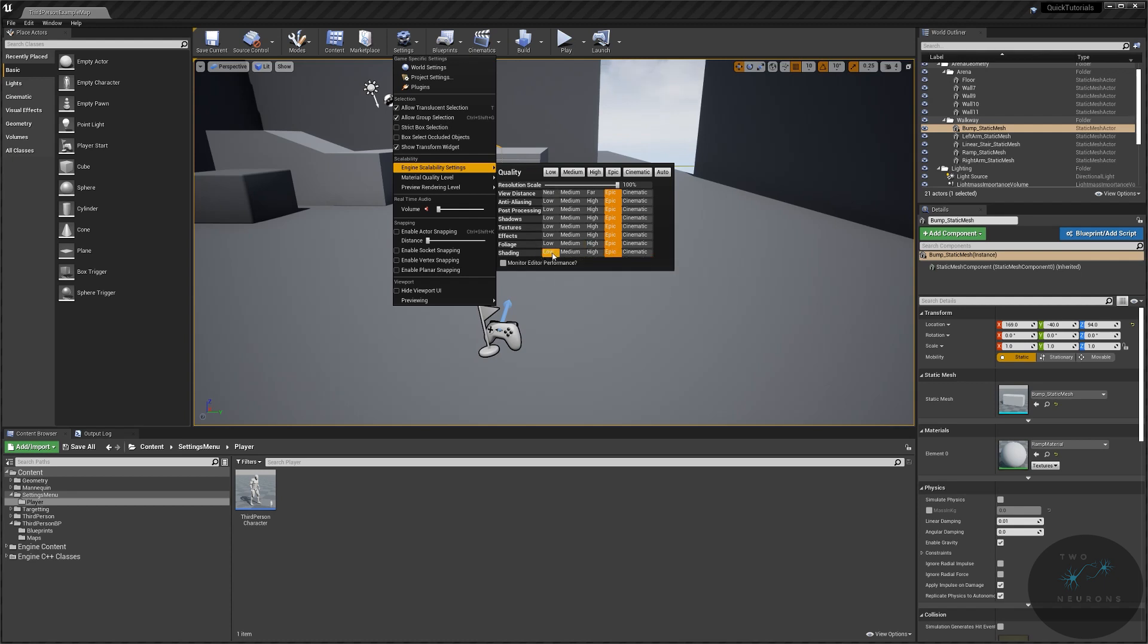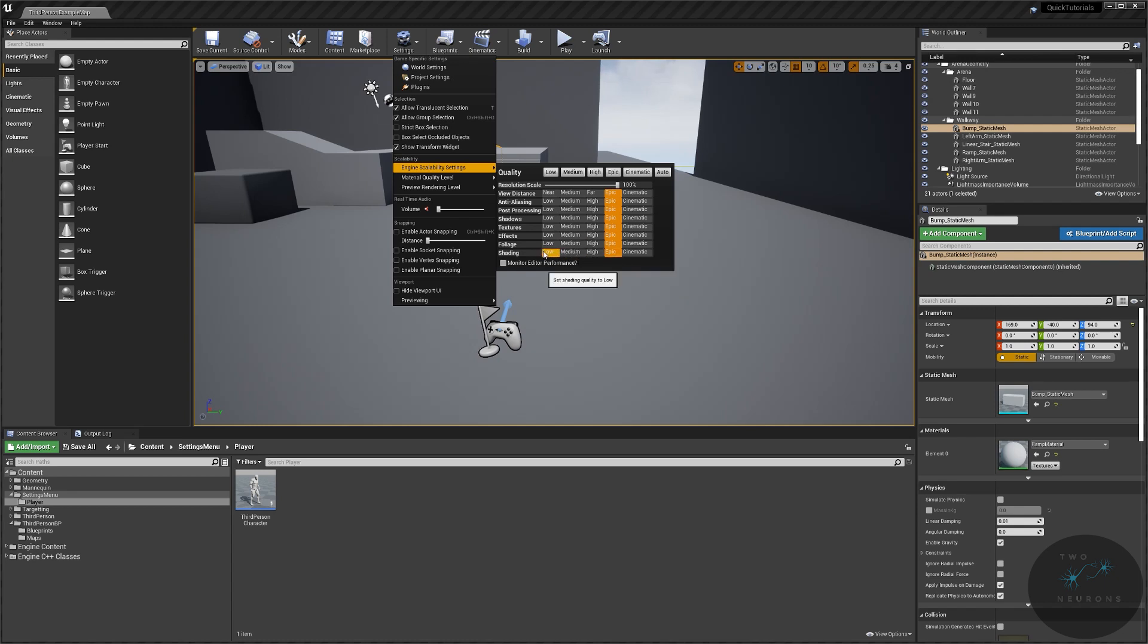So instead of having to redo a series of buttons that say low, medium, high, epic over and over again, I'm going to create a widget that covers just that portion. And then we will reuse that widget over and over again.